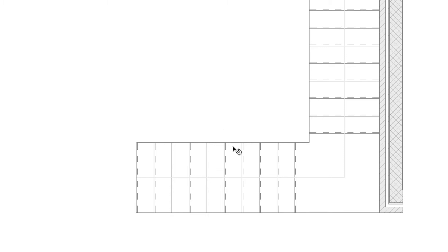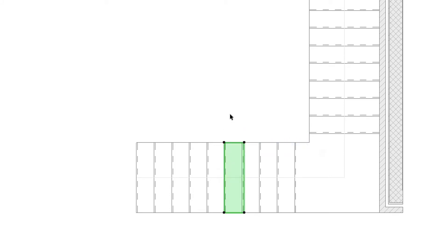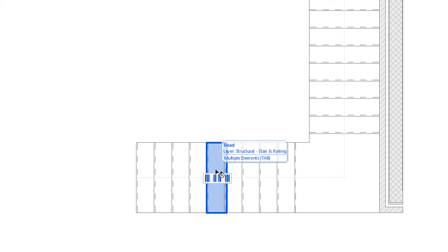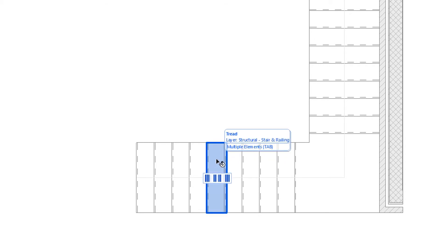When you hover your cursor over a tread, you can click to select it. Or if you continue to hover, three buttons will promptly appear below the cursor.